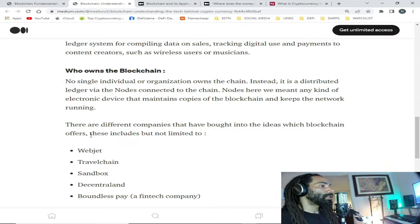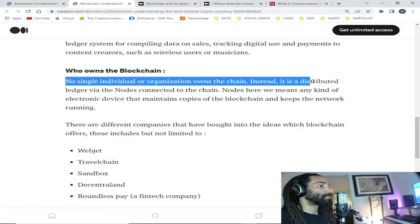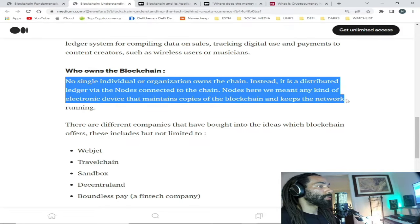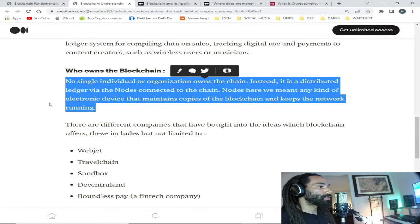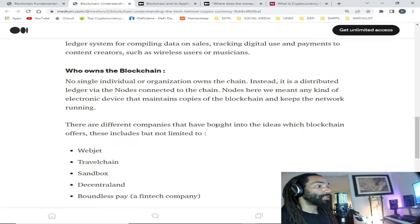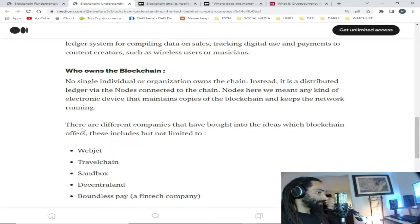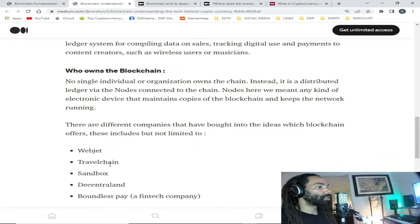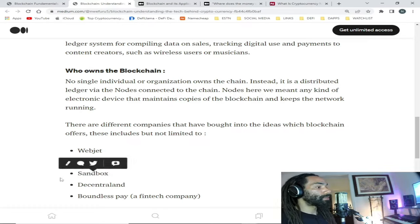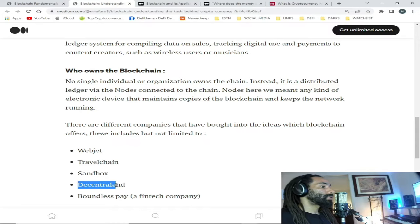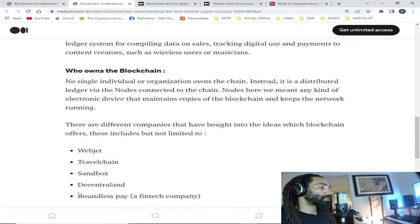Having a decentralized, distributed ledger to run our technology and businesses — that's revolutionary. There are different companies that have bought into the ideas blockchain offers. These include but are not limited to Webjet, Travel Chain, Sandbox which is a metaverse and online game, and Decentraland — also a metaverse online game that you can play right now. Boundless Pay is a fintech company, and there are a lot more apps in use today built on the blockchain.